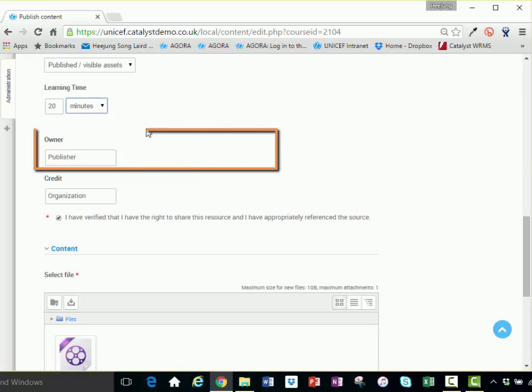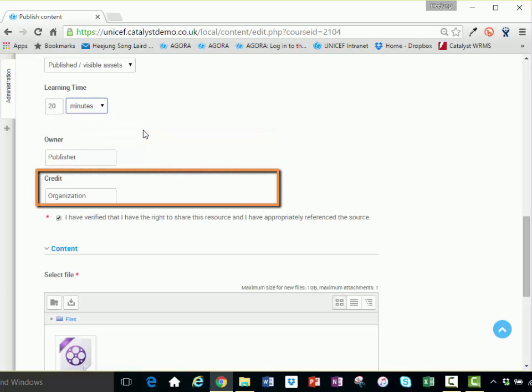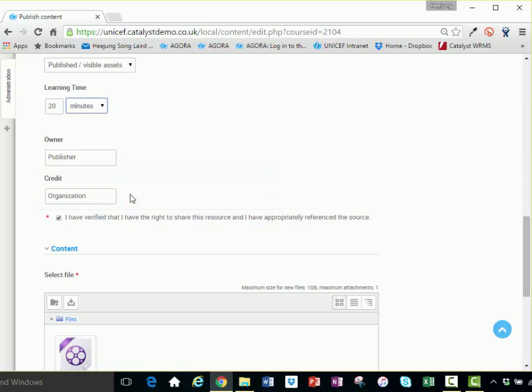Owner: The owner field indicates the owner of the asset on the Agora web page. The credit field is used to identify the source of the video clip used in the asset. If the video clip is an external source, be sure to check the box at the bottom to indicate that you have verified that you have the right to share the video source on the Agora website.